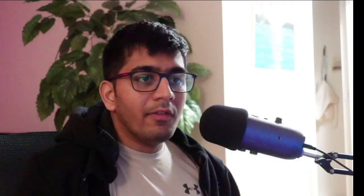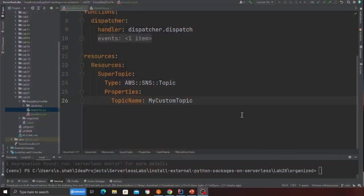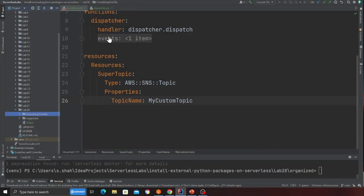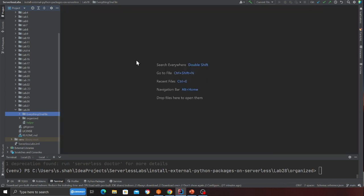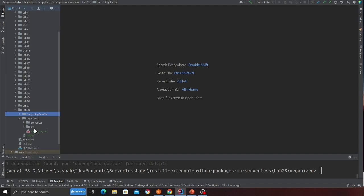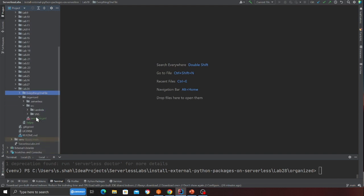Now this is a very good example where we have everything in one file. Now let's try to break things basically into its own component. So now what you're gonna do is, you can deploy this of course I've already done that. So now come to the folder called organized. In that you will see a folder called src, and then we're gonna go to the lambda function, right.